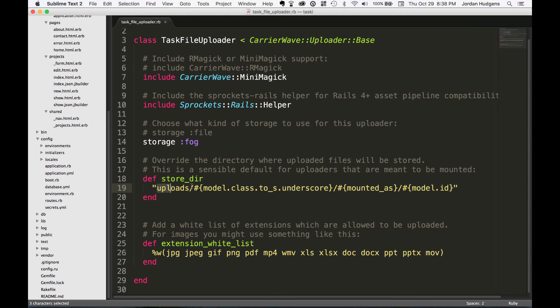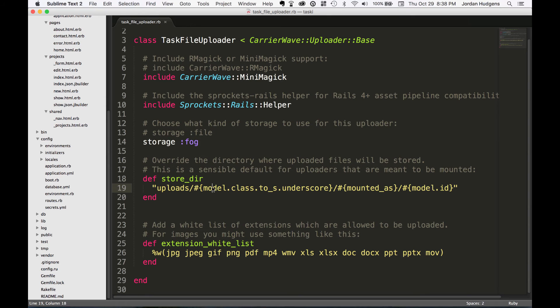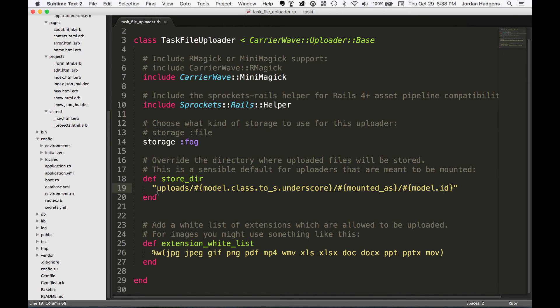Here we're setting up the name, so this is where it's being stored. It's going to be stored in a new directory we'll create called uploads, and this will happen automatically. Then the name of it is going to be the model class to string, and then what it's mounted as the model and the ID.